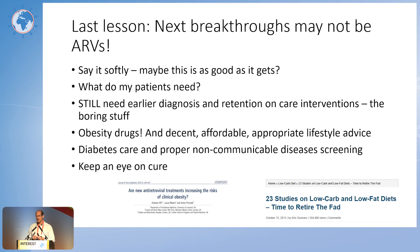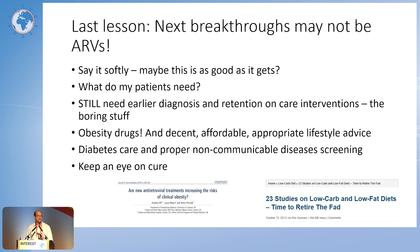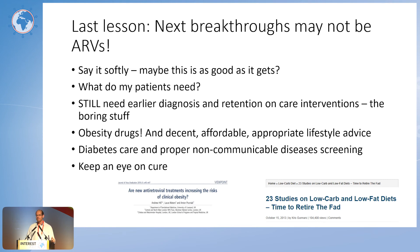The next breakthroughs may not be ARVs. TLD may be as good as it gets, with only incremental benefits after this. What do patients actually need? We still need early diagnosis — about 20% of patients are still coming in late, presenting with TB or cryptococcal meningitis, whether you're in Washington, Delhi, Johannesburg, or Kampala. Retention in care is still an issue — some patients fall out and we need to find out why. That stuff is boring; it's more exciting to advocate for new drugs. But we don't pay enough attention to the support systems around our patients.